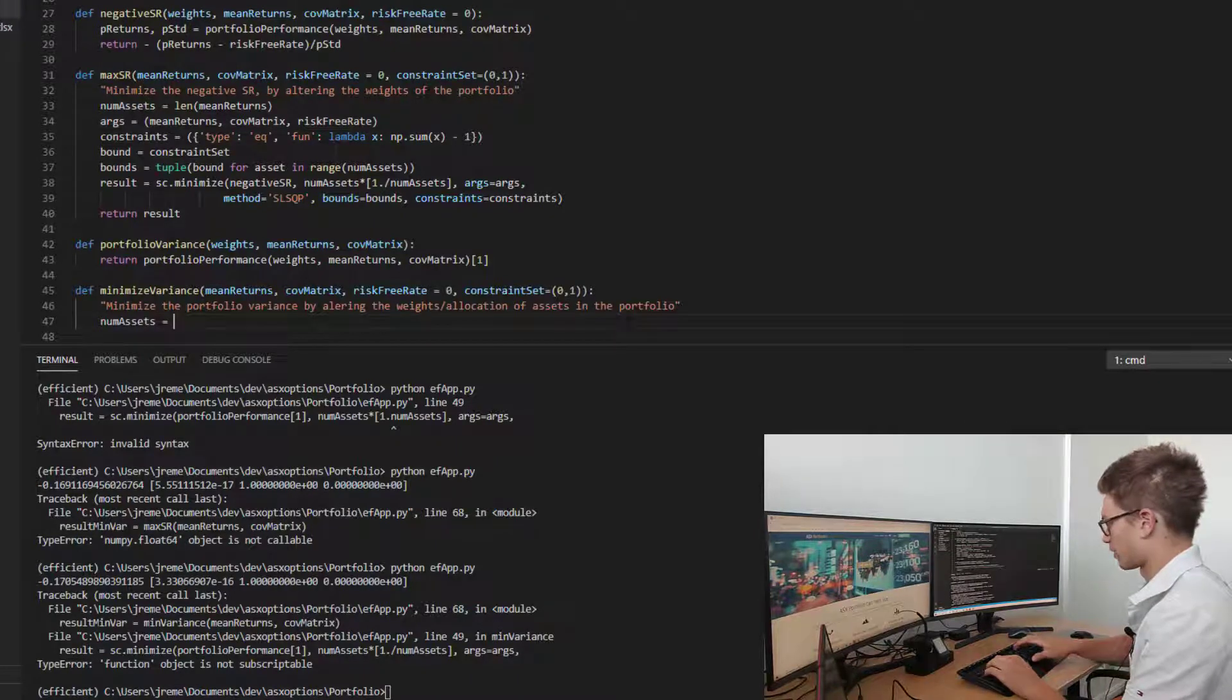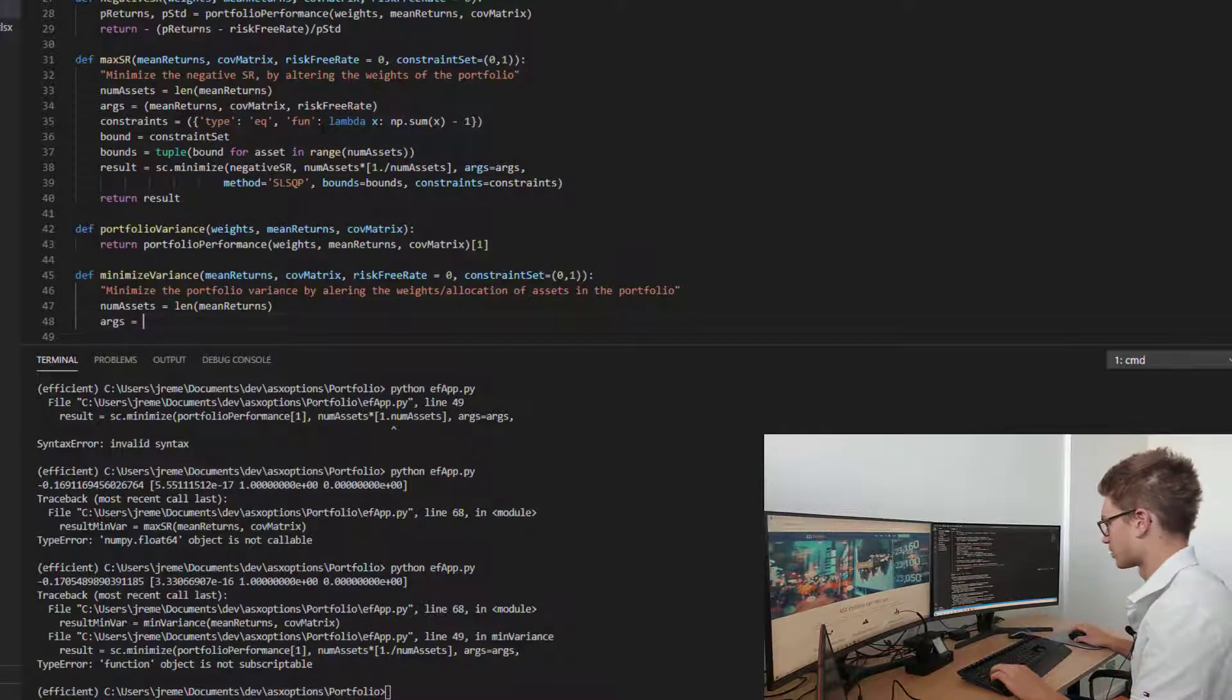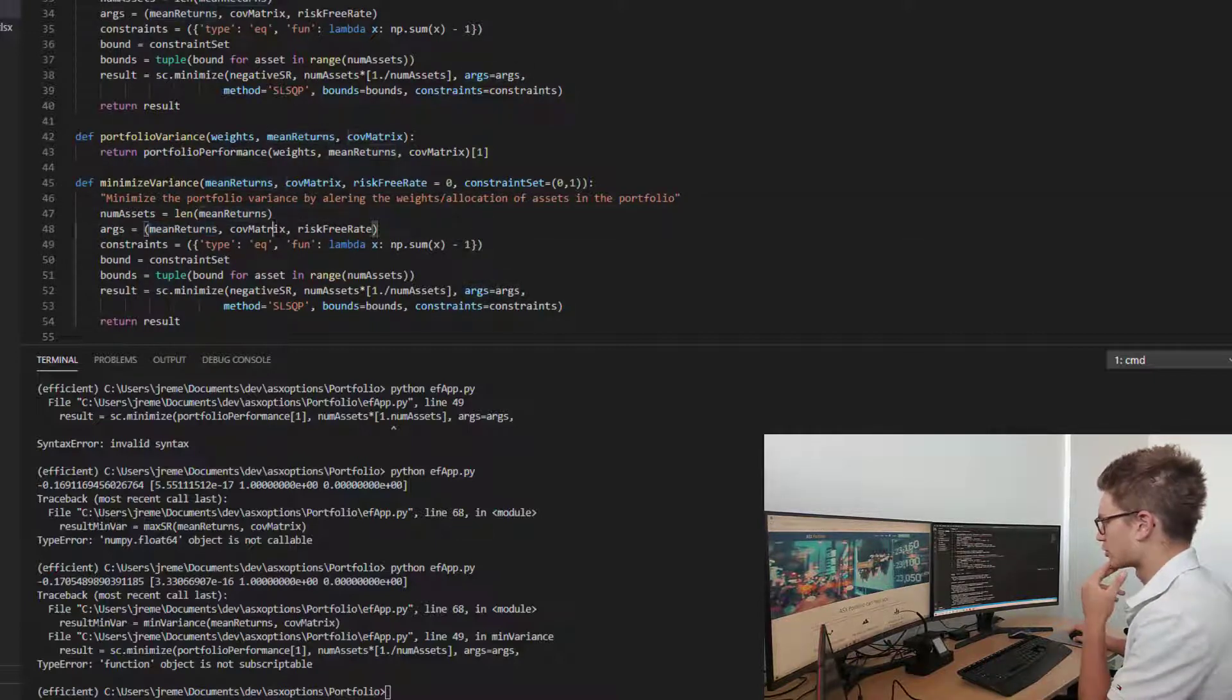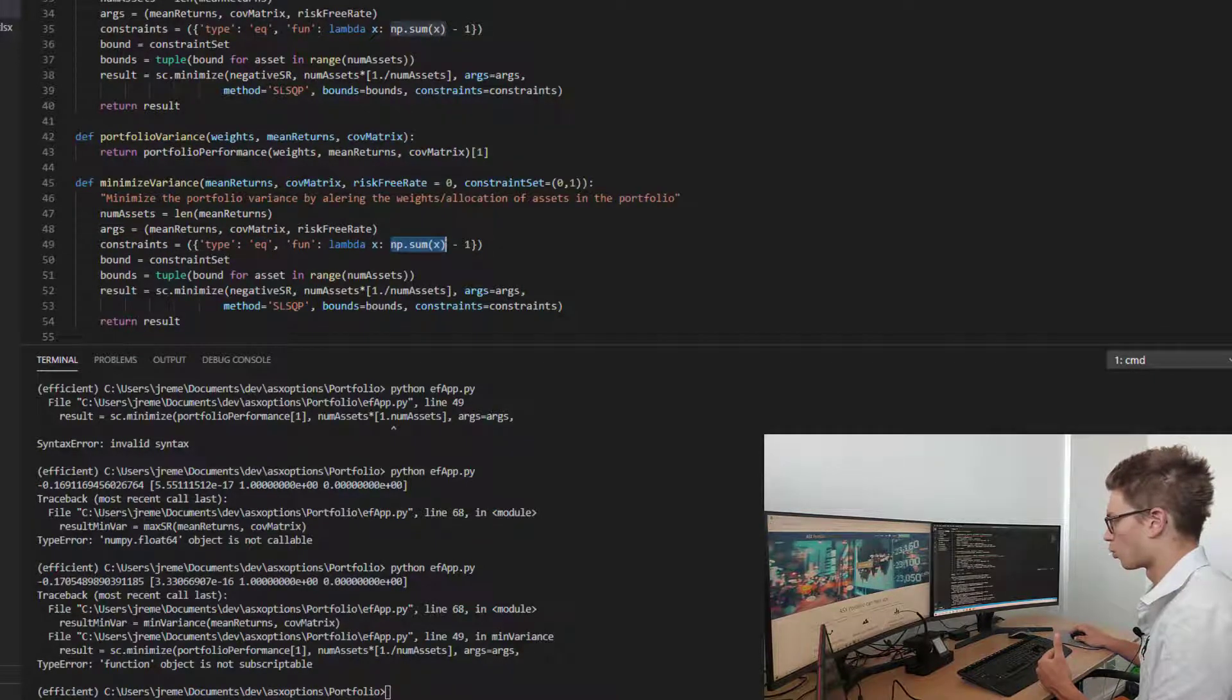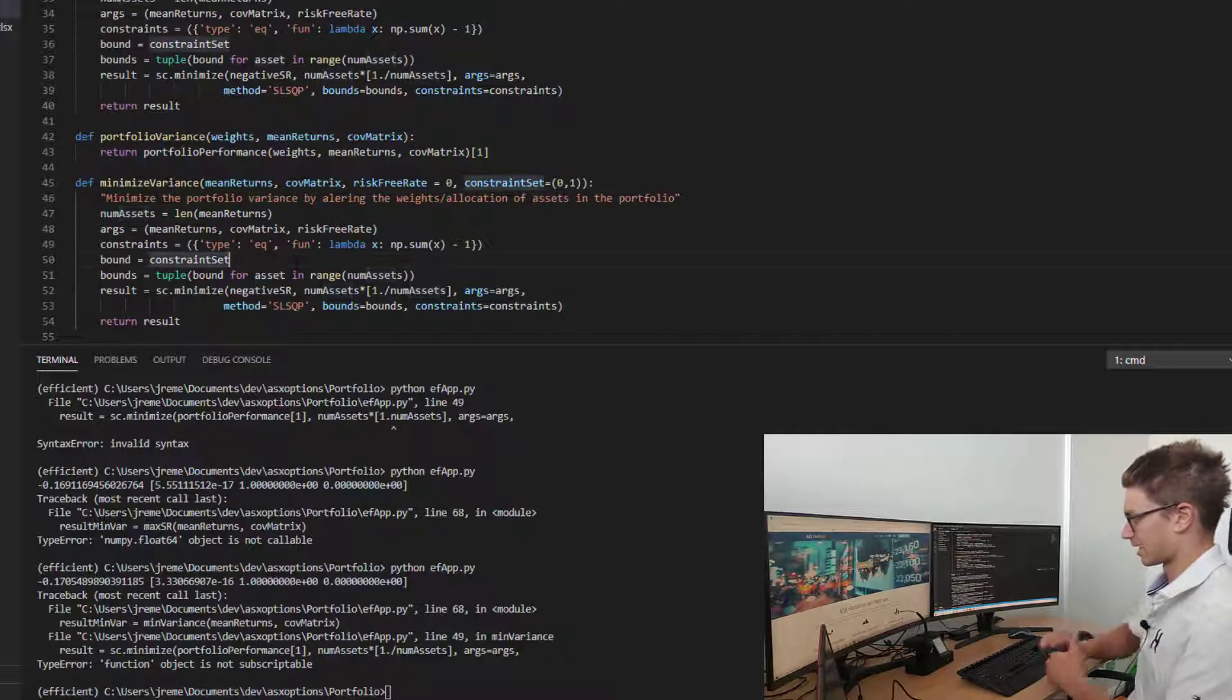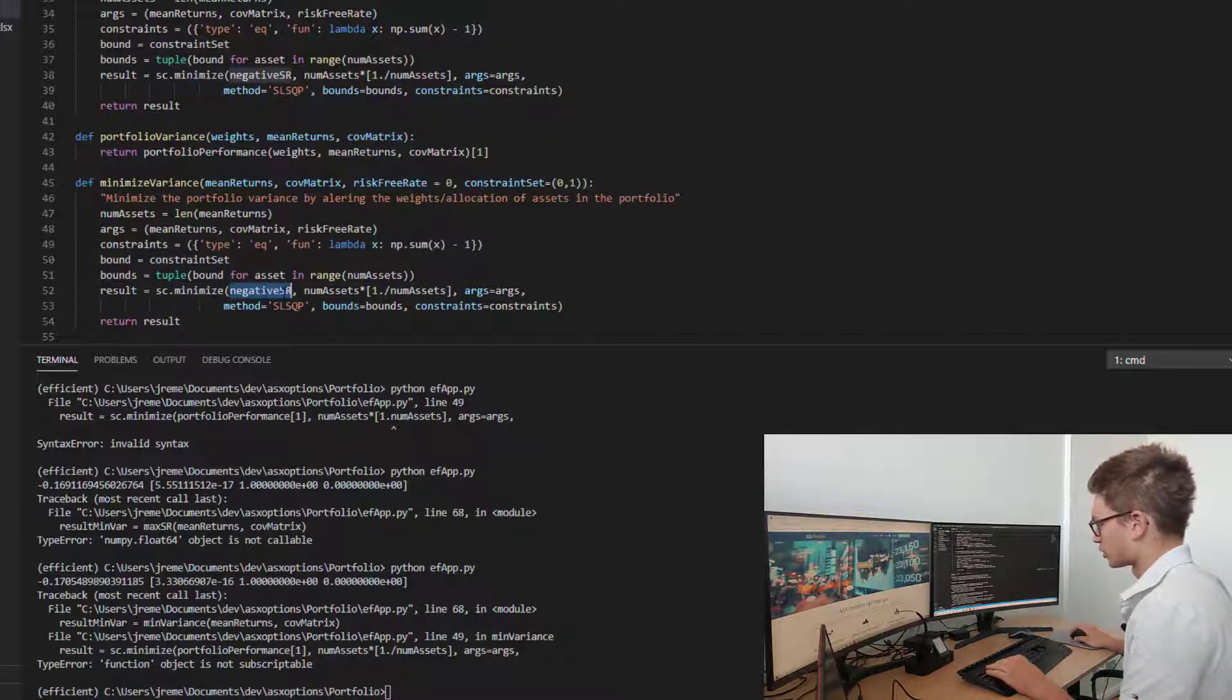We're going to get the number of assets from the length of mean returns. We're going to have the same arguments as above. We have the arguments, the mean returns, covariance matrix, and risk-free rate. The constraints are equalities for the sum of all weights must be equal to one in the portfolio. The bounds of the constraint sets are saying that for each asset, the allocation can either be from 0% to 100%.